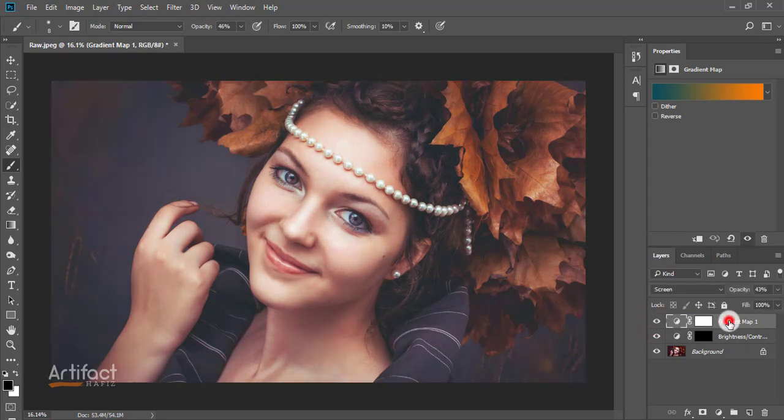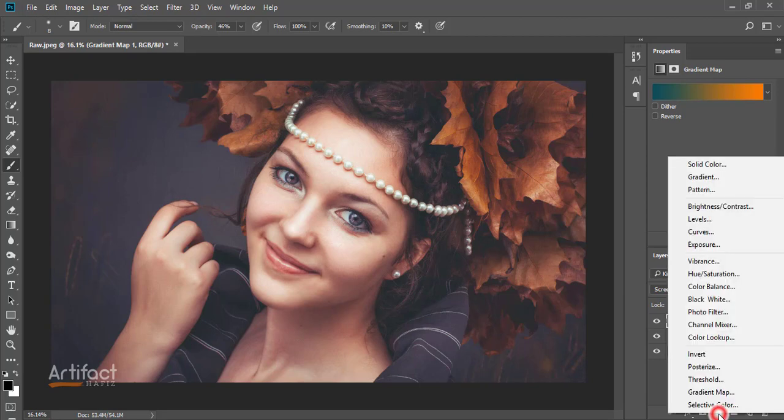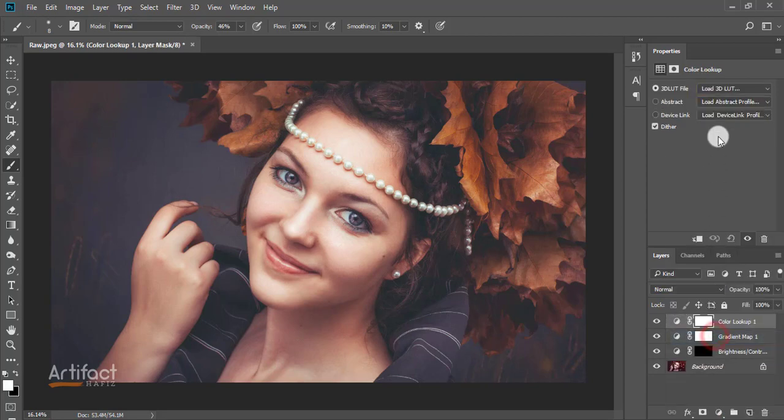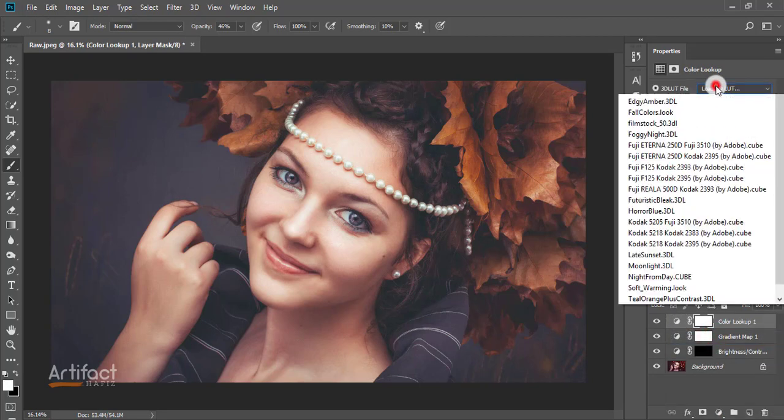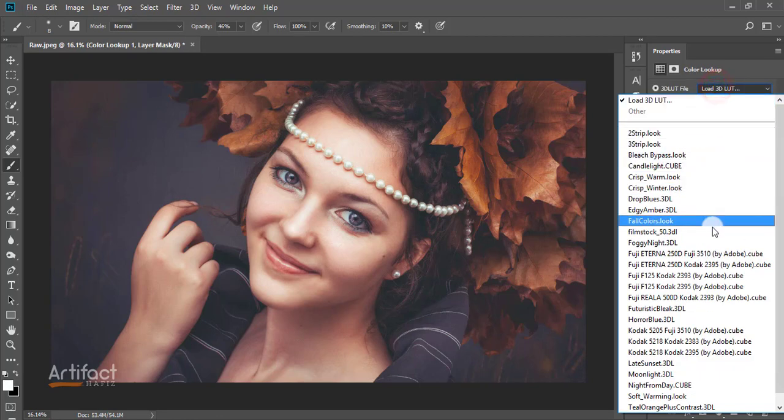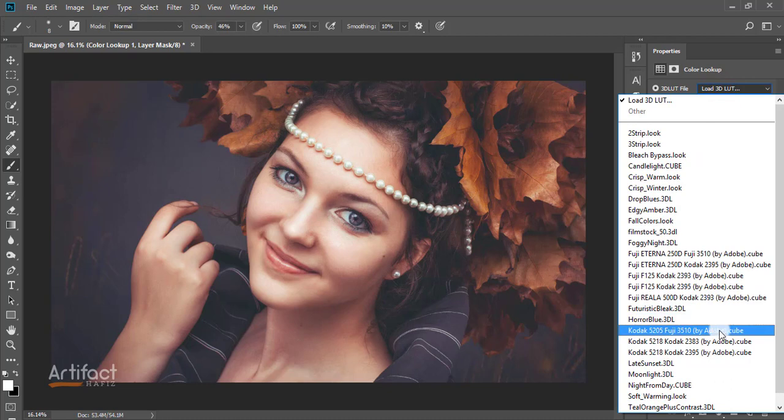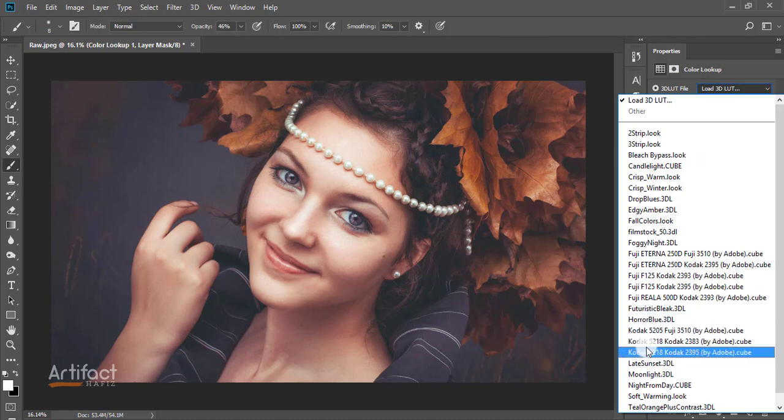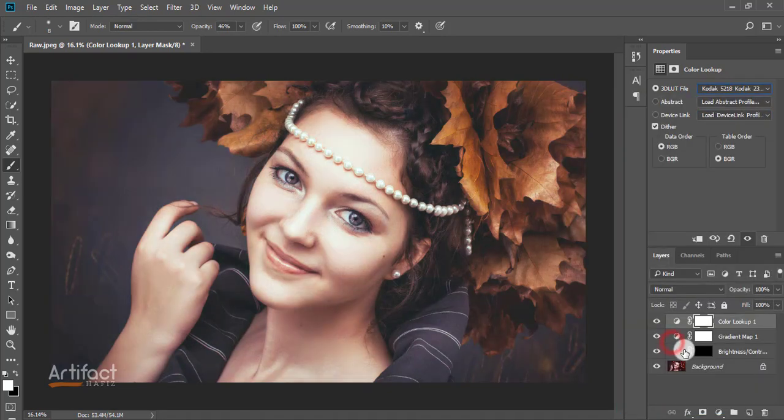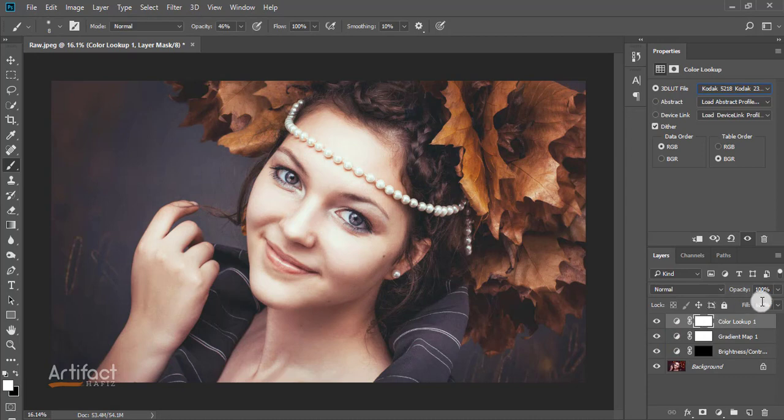Now add another adjustment layer which is color lookup and select the lookup as shown in the video. Reduce the opacity as you need.